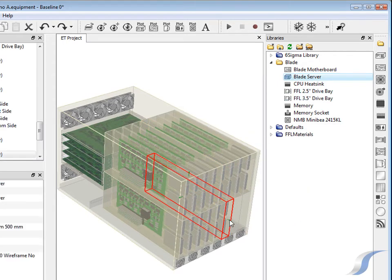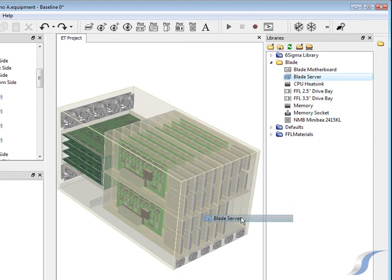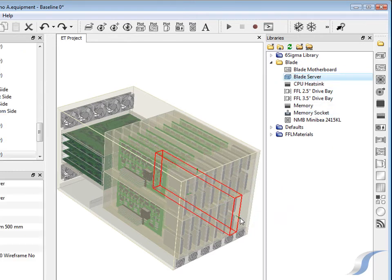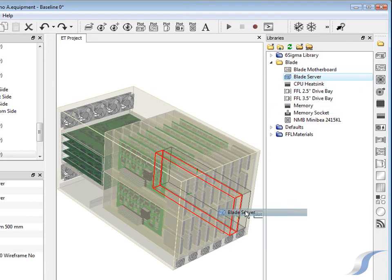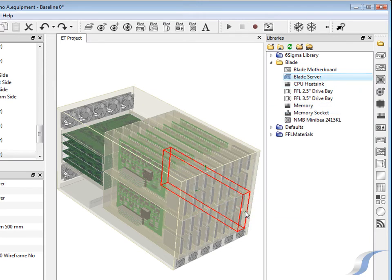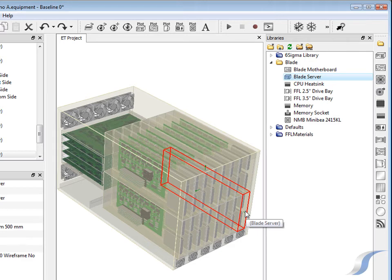The saved blade model which was stored in the library can be simply dragged into the empty chassis bay slots. As each server is dragged into an empty slot it is automatically aligned matching the shape of the bay and the server.